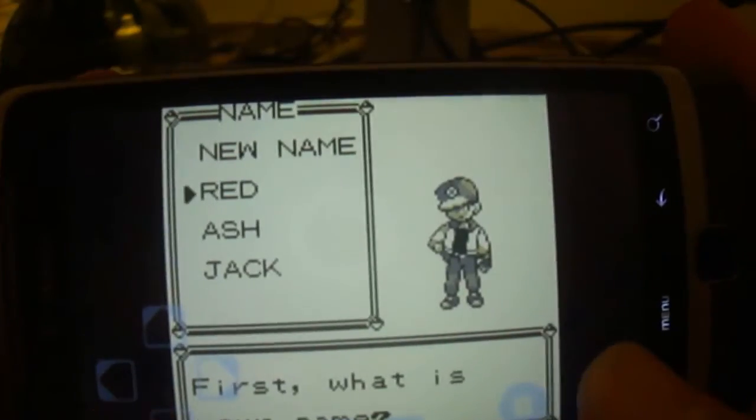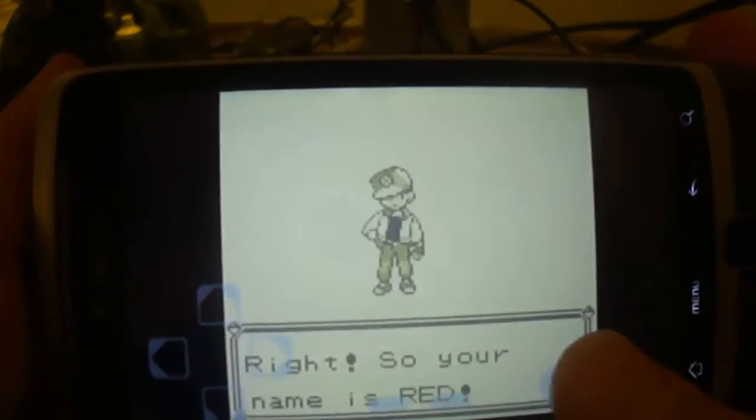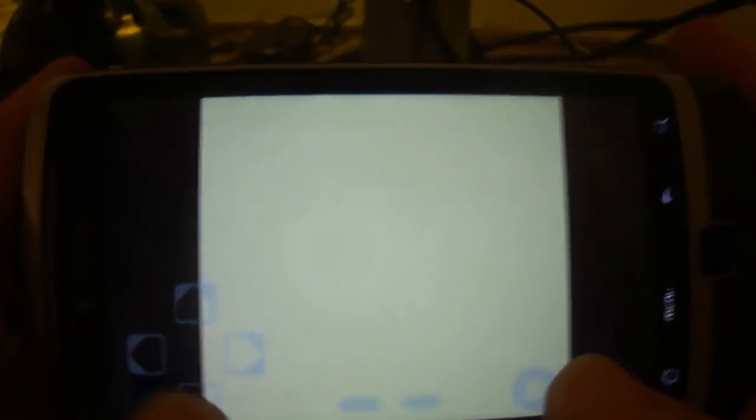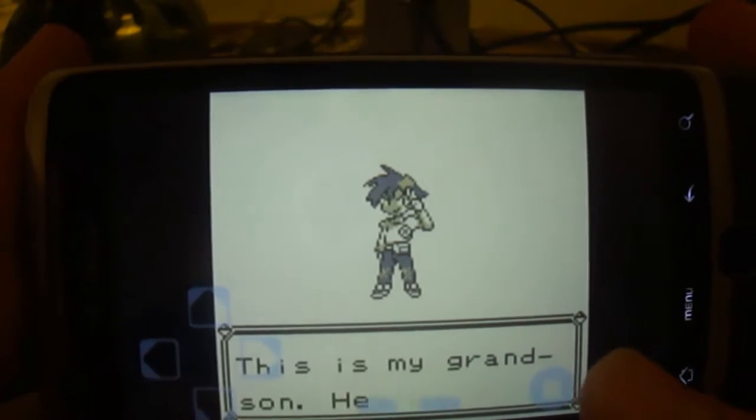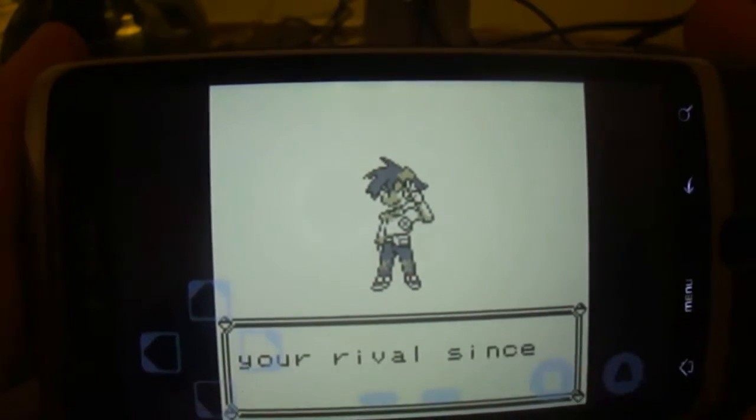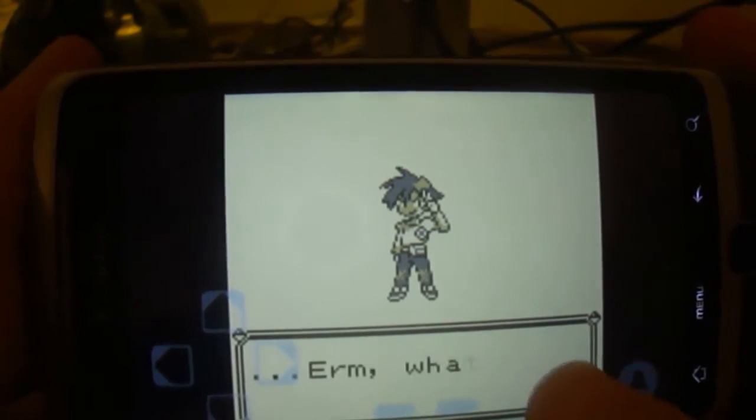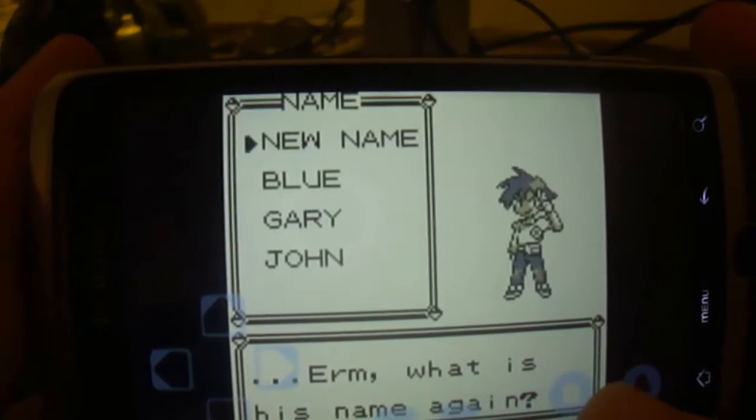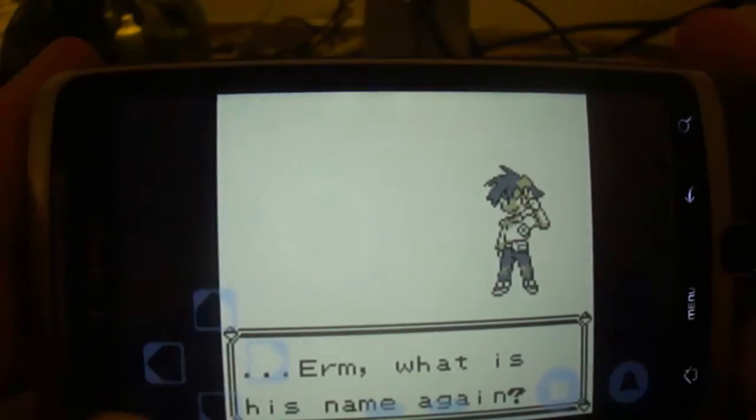First, what is your name? We're gonna do, our name is Red. This is Pokemon Red of course. And this is your grandson, has been a rebel since you were a baby.